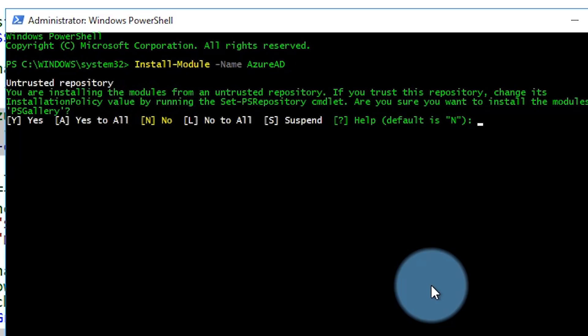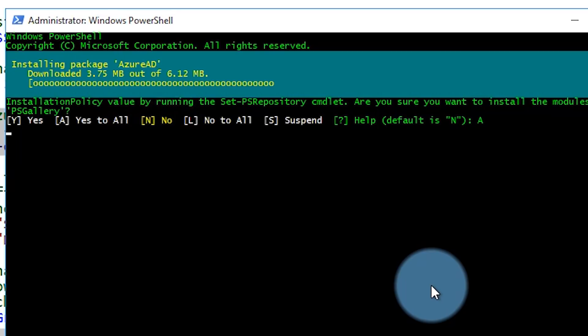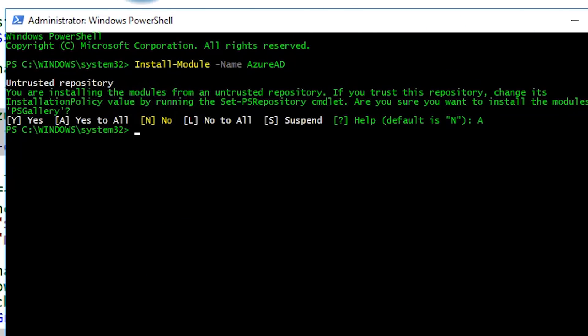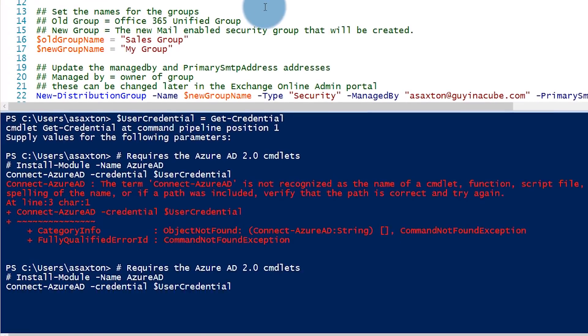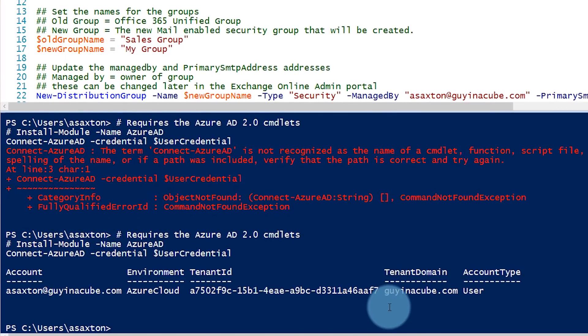When we go run it, I'll say all, and it will install the package. So that's there now. If we go back, now it works — we have logged in successfully to Azure AD. We need to make sure that we've installed the Azure AD module in order to be able to connect to Azure AD and use the commands we need to copy members from groups.